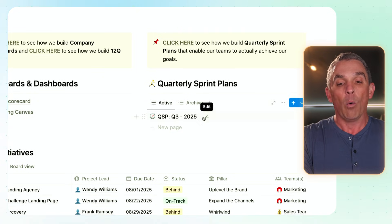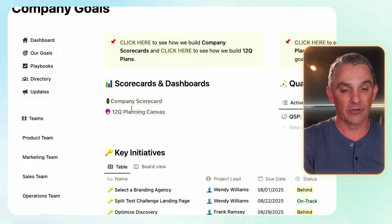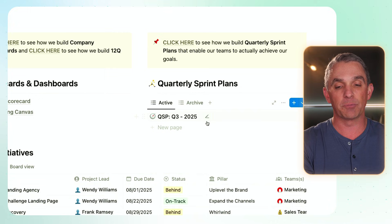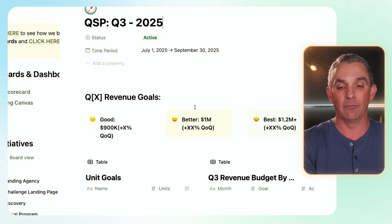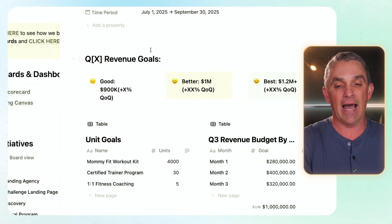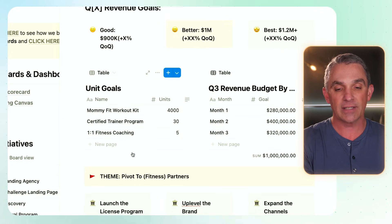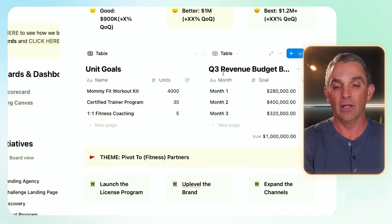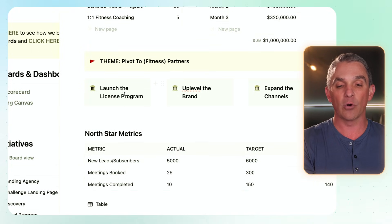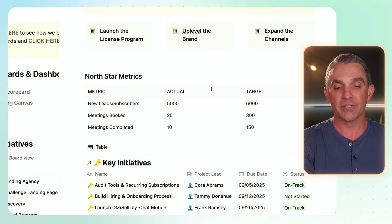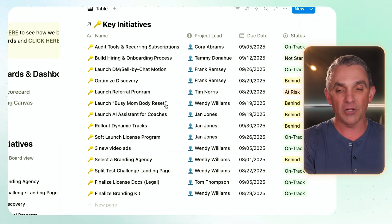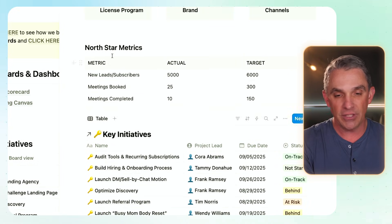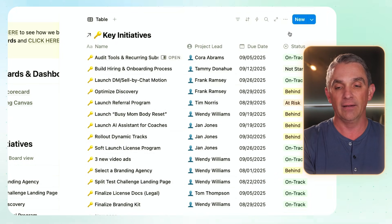Over here in the quarterly sprint plan, what we believe at the Scalable Company is that annual planning is really kind of worthless — it's a spork. We like to set three-year targets — that's the 12Q — and then break these into quarterly sprints. This area houses all of your different quarterly sprint plans. You can put in your different revenue goals, your goals based on units of products and services that you sell, break your revenue goals up into months, define the theme for the quarter, different pillars, North Star metrics, and then the key initiatives — the projects that you're going to greenlight that will help you achieve these metrics and goals.